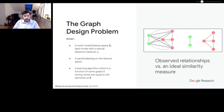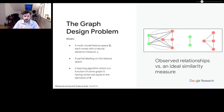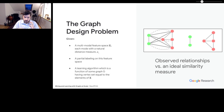We formalize this as what we call the graph design problem. We assume we're given some multimodal feature space X — a bunch of different types of relationships between nodes. You might have CoClick information, content-based similarity, or other metadata-type similarity, depending on the particular problem.